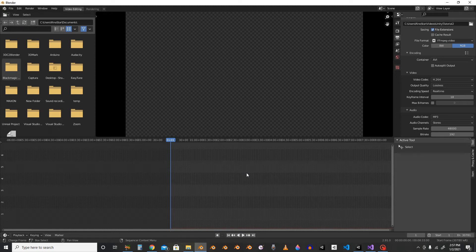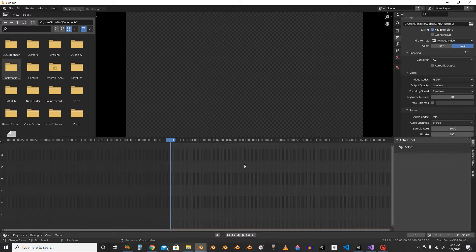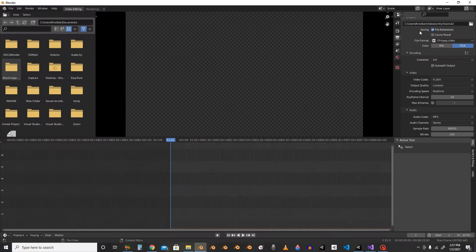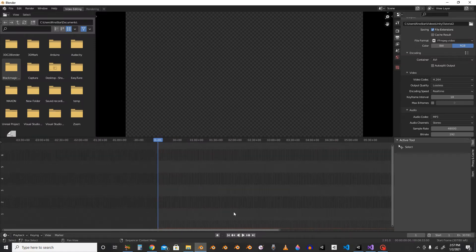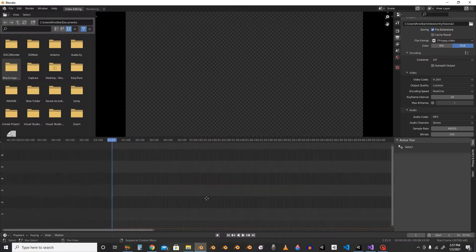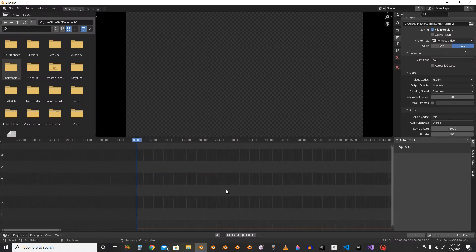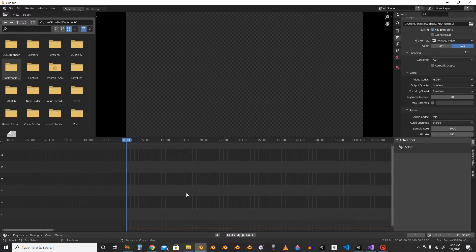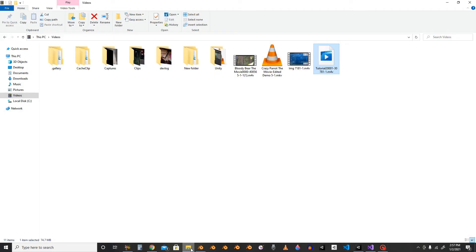Hello everyone. Today we'll be doing another Blender tutorial. It's been quite a long time, but today we will show you how to make the reverb sound effect or an echo kind of thing inside Blender.